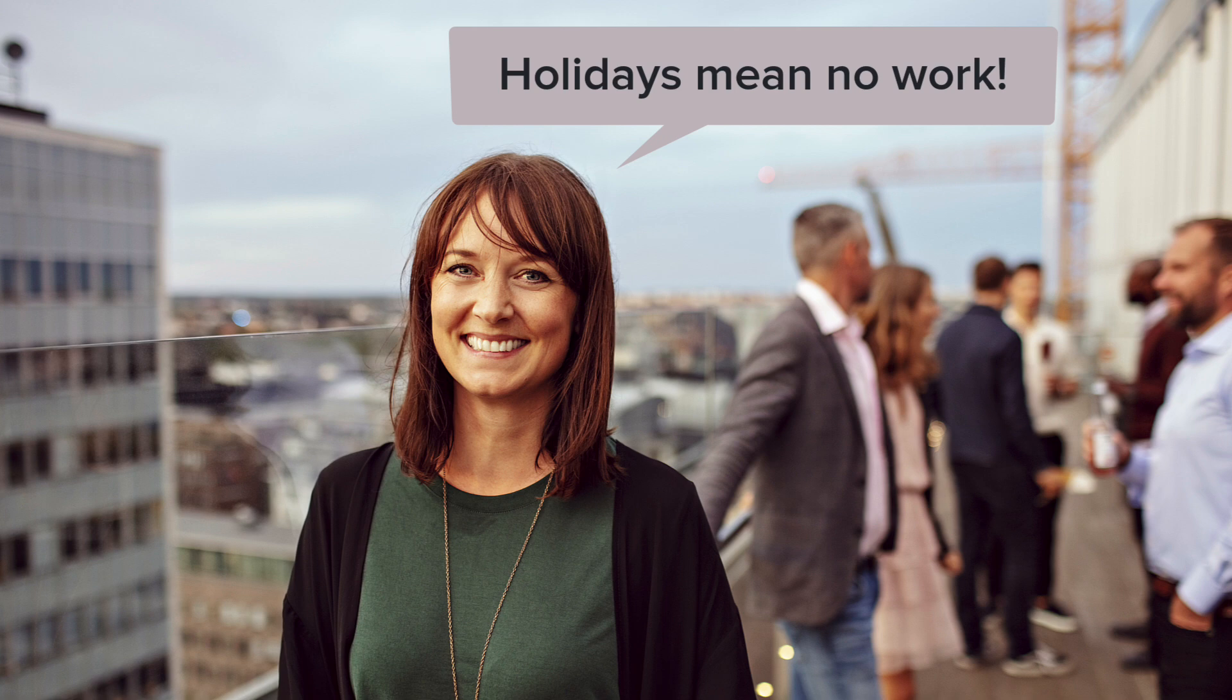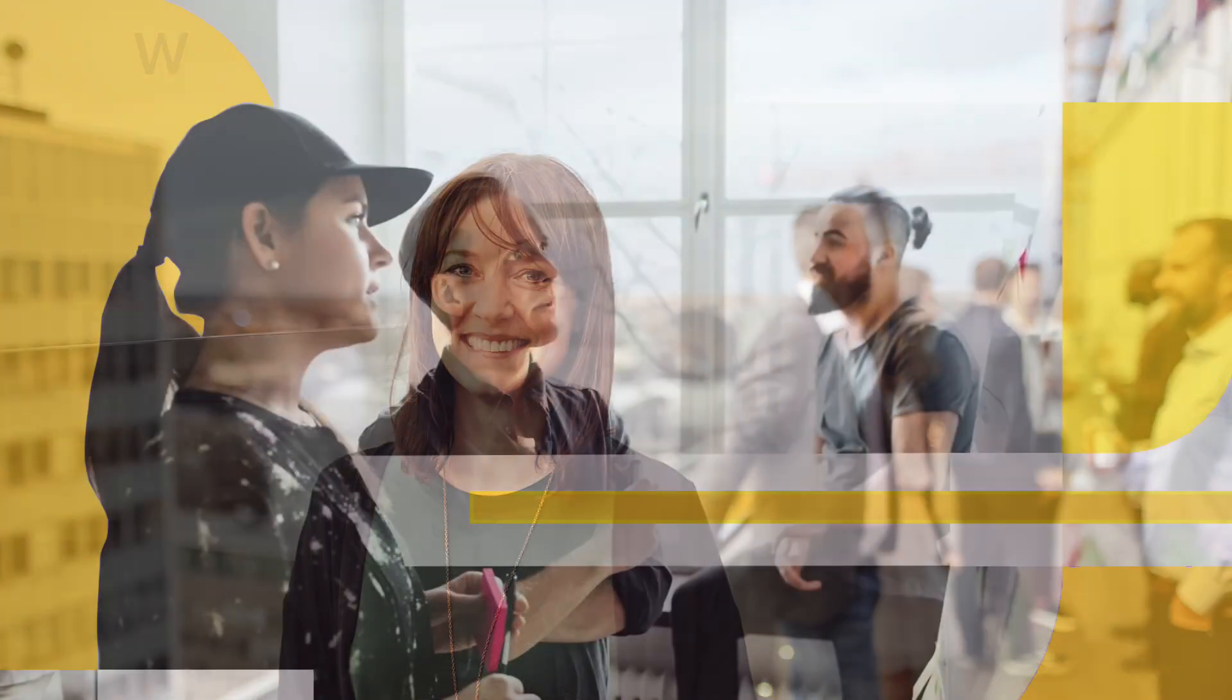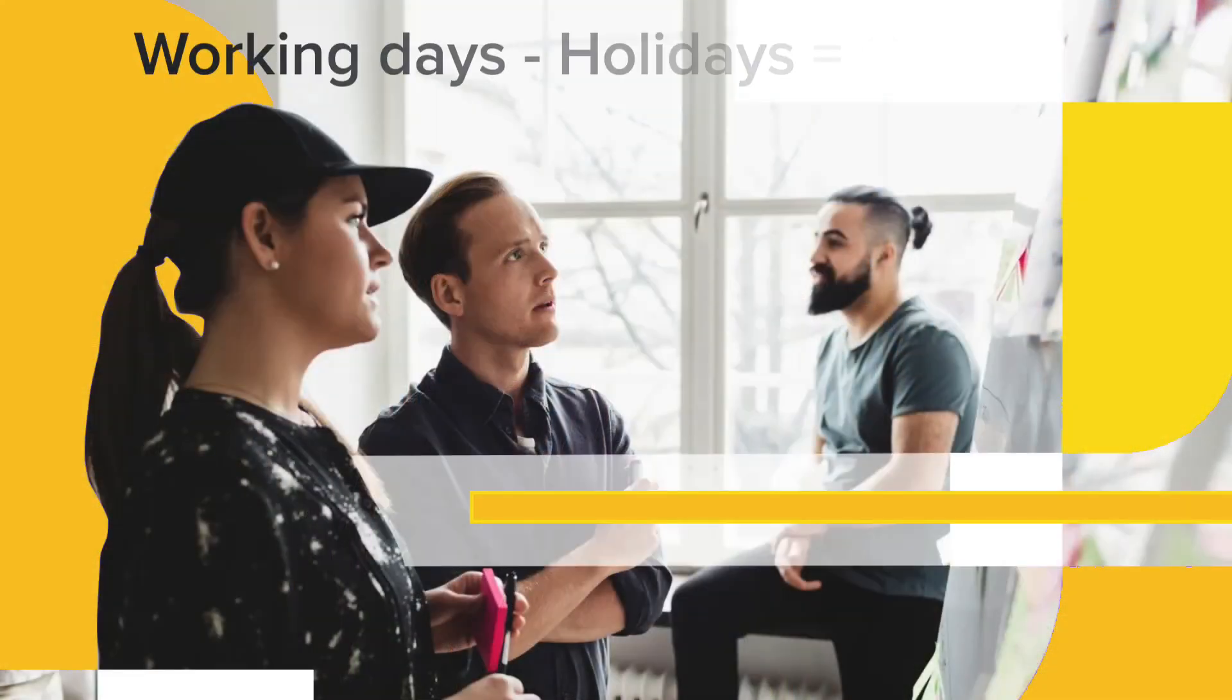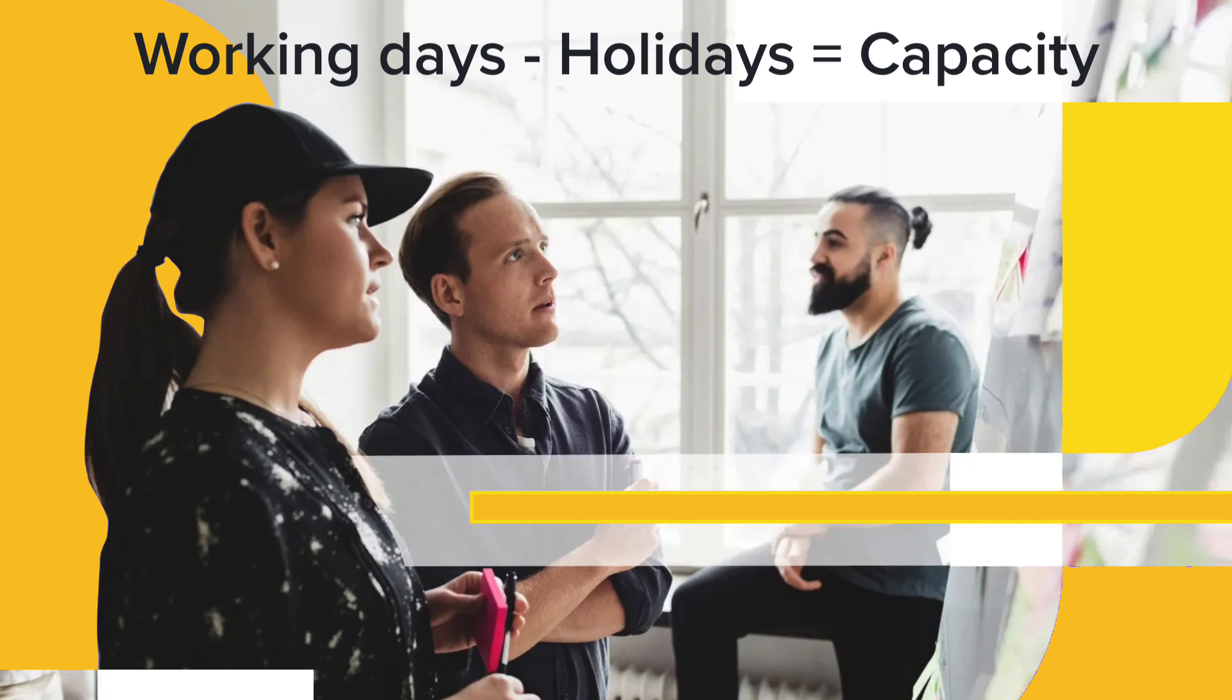They define the days where there is no work expected. Holiday hours are subtracted from the required working hours, so the resulting number of days is the working capacity for each employee.